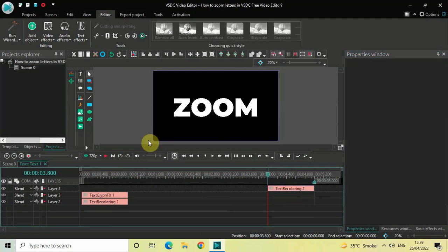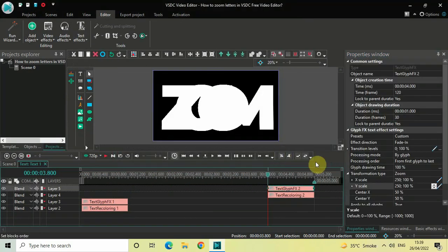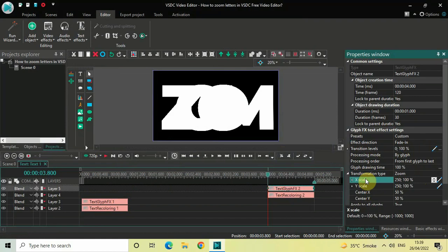Now go to Text Effects once again, select Glyph Effects, and click OK. Inside the glyph effects settings, Effect Direction is set to Fade In — that's fine. Transformation Type is set to Zoom — that's fine as well. Inside X Scale, the values are 250;100, so simply reverse them: write 100;250 and press Enter on the keyboard.